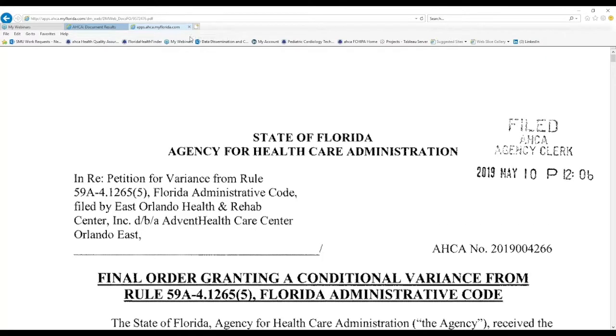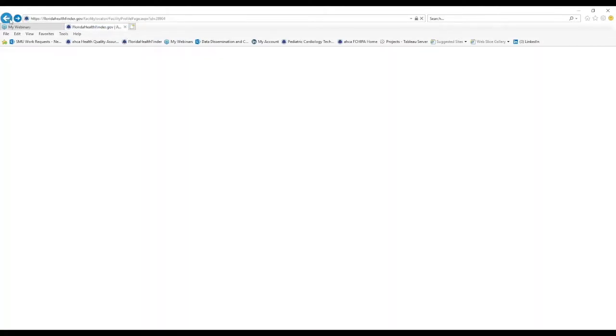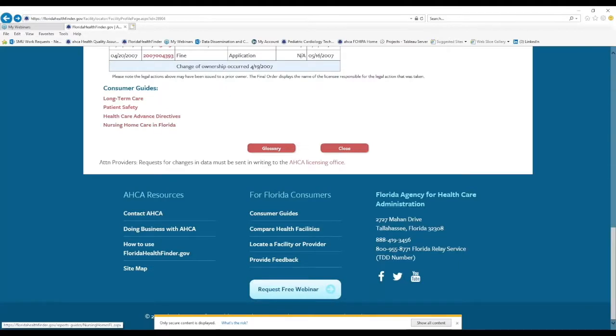So if you didn't know that this information was out there, now you know where to find it. On Florida Health Finder, on a provider's profile page.